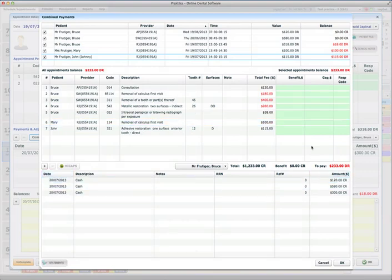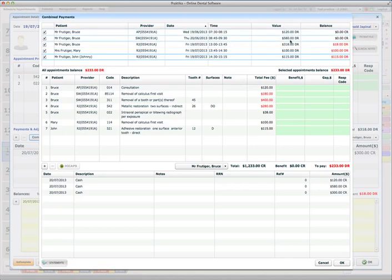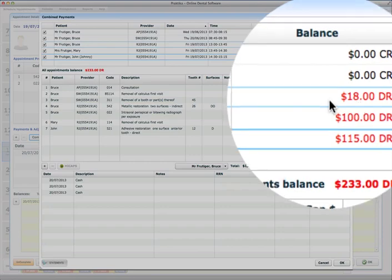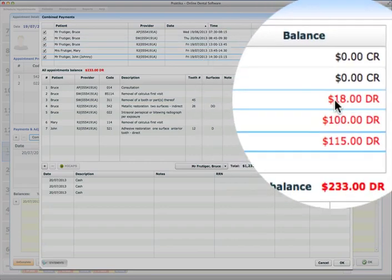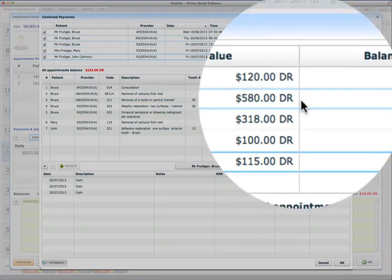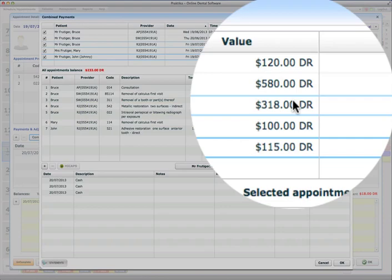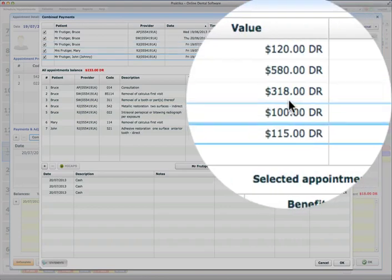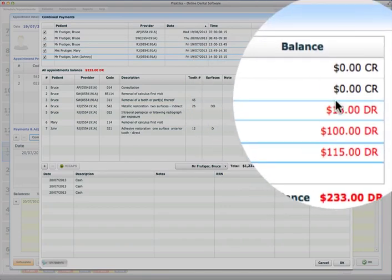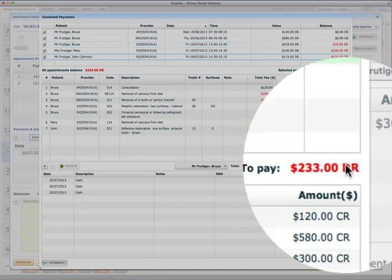And what you can see now in the Combined Payment section there at the top where the appointments are listed, you see how the paid sum is distributed between those appointments. So the first two appointments were fully paid and whatever was left, $300 which was left after paying the top two appointments, that was paid towards this third appointment. And there's still $18 balance remaining on that appointment.